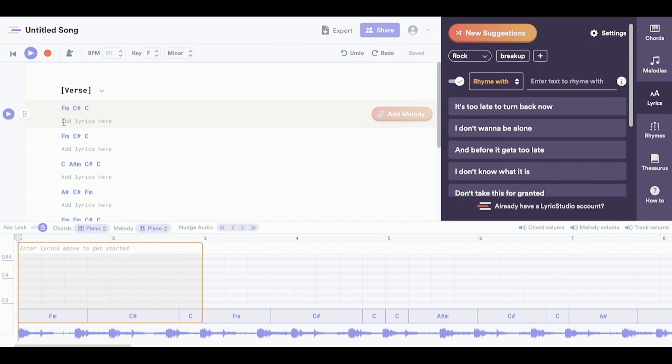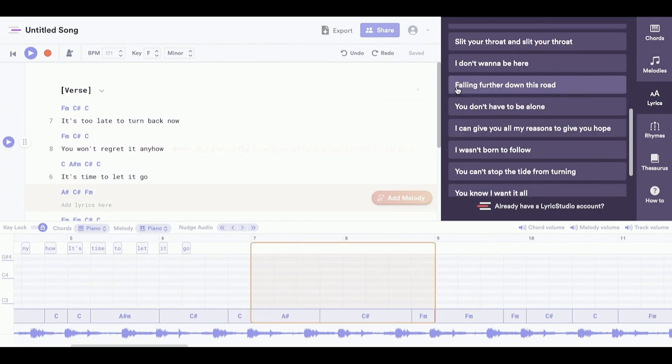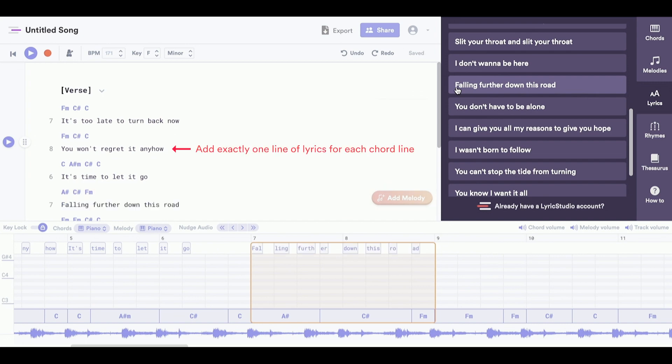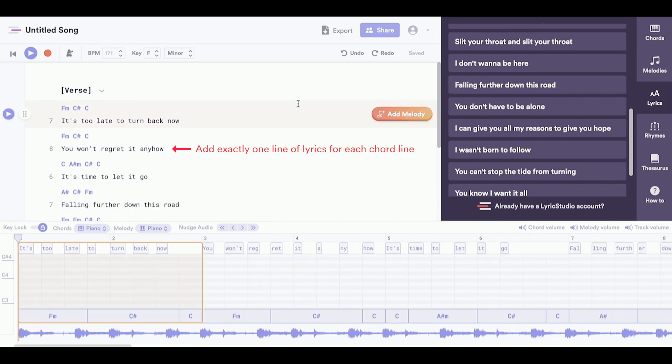So of course, step one, I'm going to add some lyrics using their lyric suggestions. Now it's time to add some melodies over our backing track.